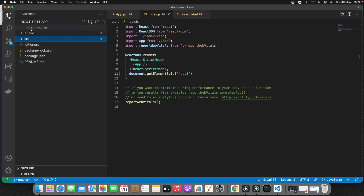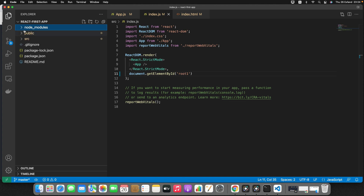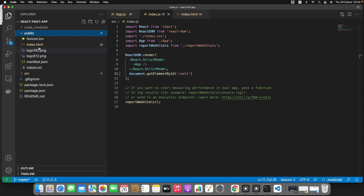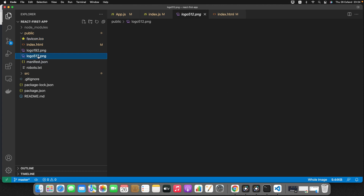Now let's understand each folder in the project. The node_modules folder contains all the dependencies and sub-dependencies of packages used by the current React application. The public folder contains index.html, which is the entry point of our React web app, as well as favicon.ico which is the React logo, and logo files.